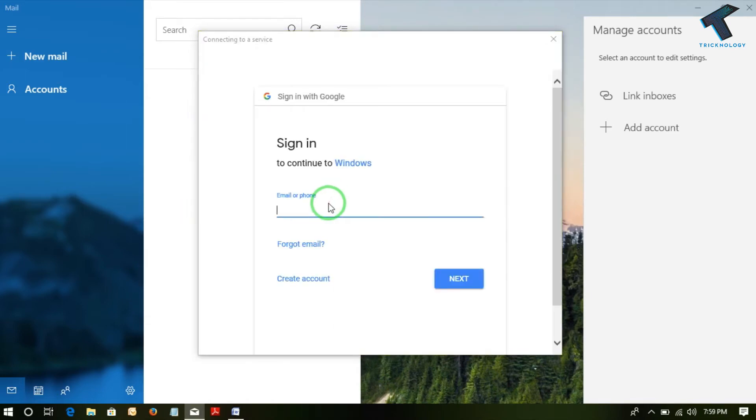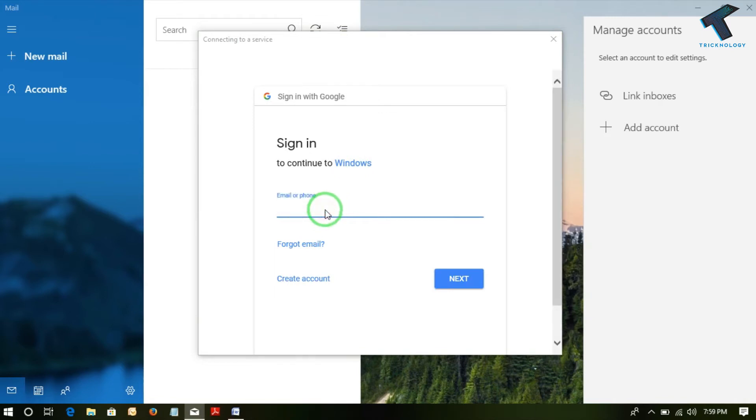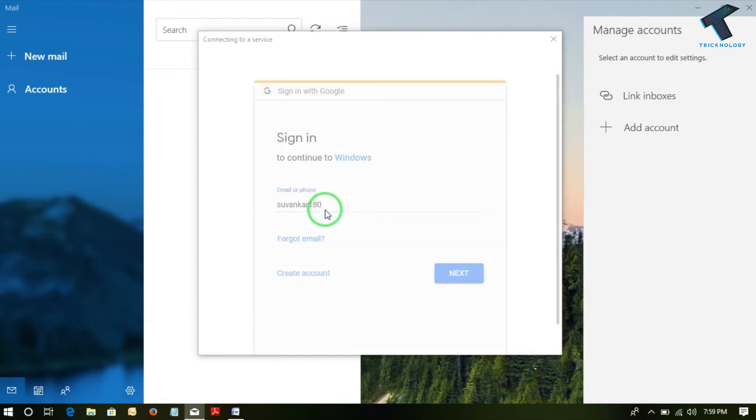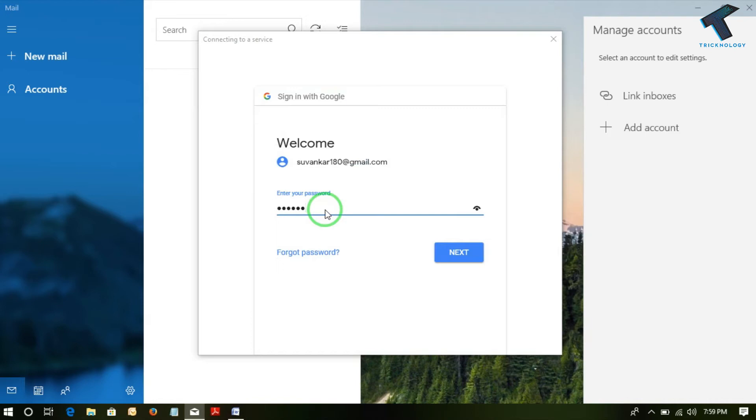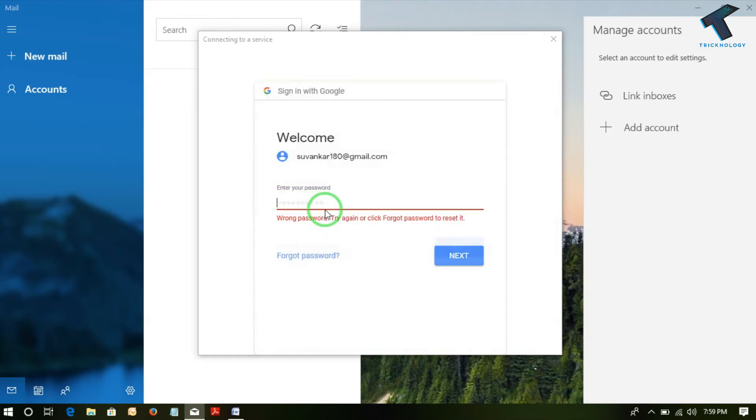Now in the email, I have to provide my email ID. Now it will ask me for the password. Yes, now click.